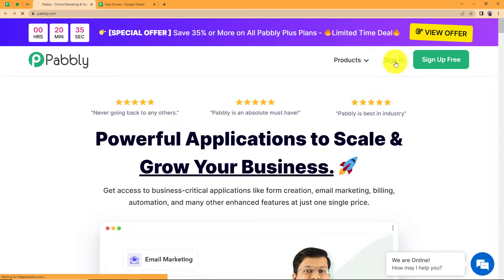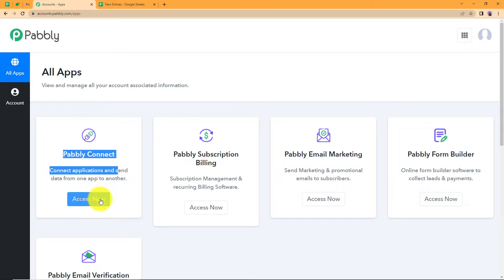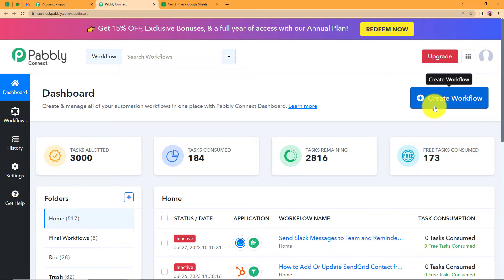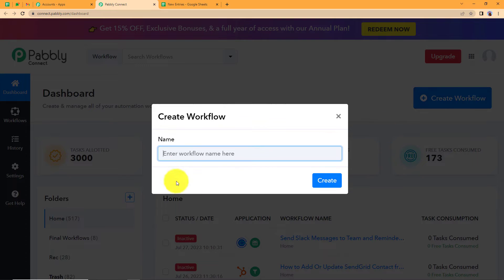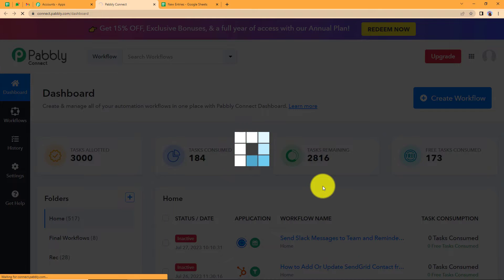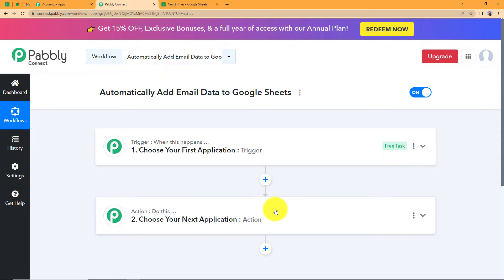Click on sign in to reach the place where you can see all the applications provided by Pabbly, and we are going to use Pabbly Connect to create this automation. Click on Access Now, which will take you to the dashboard of Pabbly Connect. Here you will see a big blue button on your right side that says Create Workflow. Click on it and give a suitable name to your workflow. I am naming it 'Automatically add email data to Google Sheets.' Click on Create and a blank workflow will be created, with Trigger and Action as the two major modules.